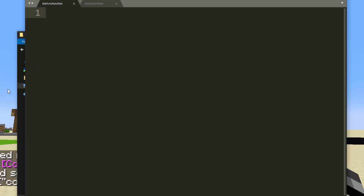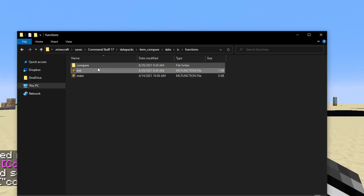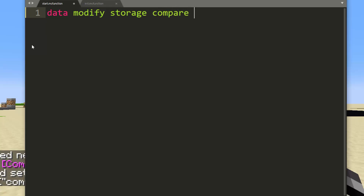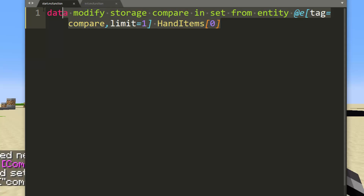Inside start, this is where we start things. So: data modify storage compare — I'll use the namespace 'compare' but again you change it to yours — in set from entity @e tag equals compare limit equals one HandItems[0]. This command you would replace with however you figure out what the item is that you're grabbing from. So then: data modify storage compare temp set from entity @s Inventory. In order to do this you'll need to go through their entire inventory one by one, and figure out how big that inventory is.